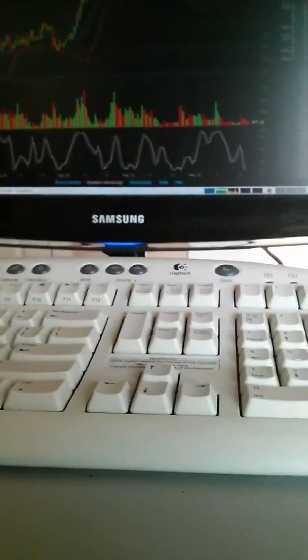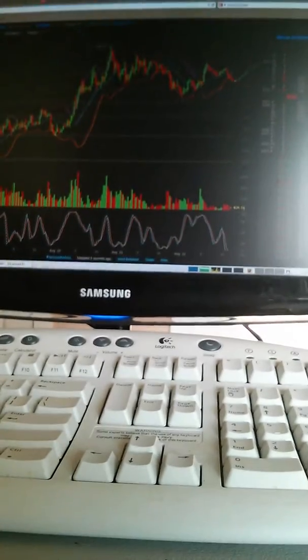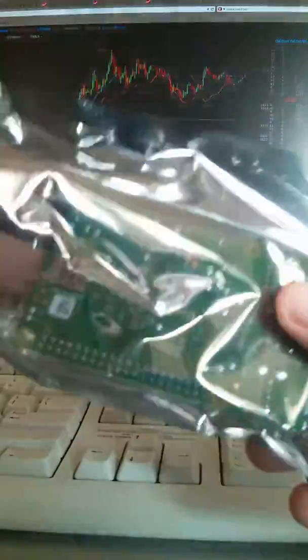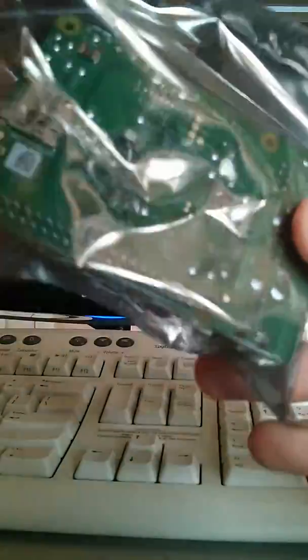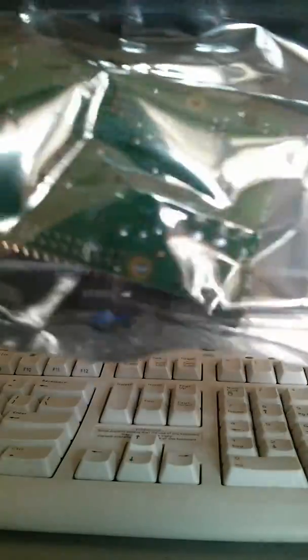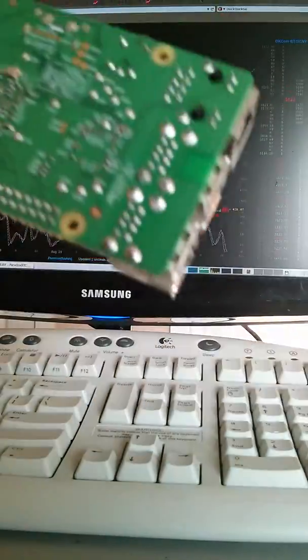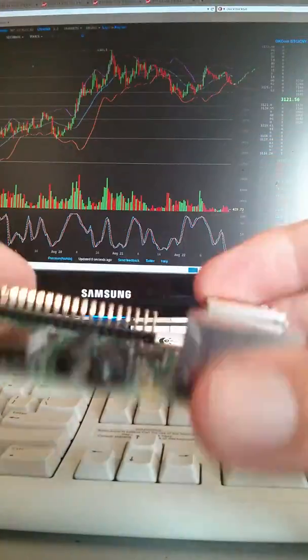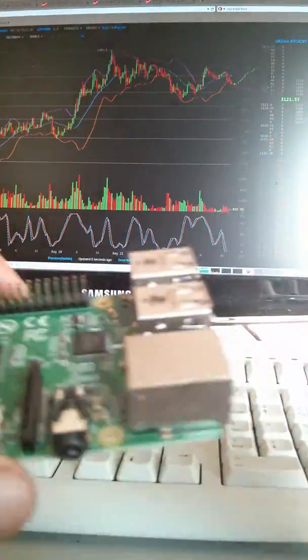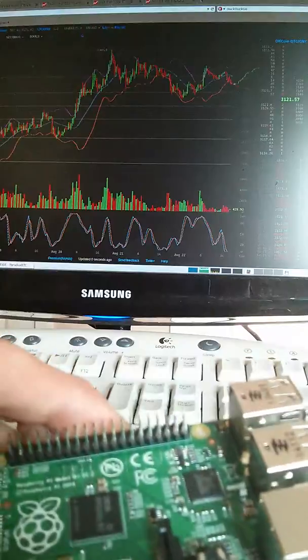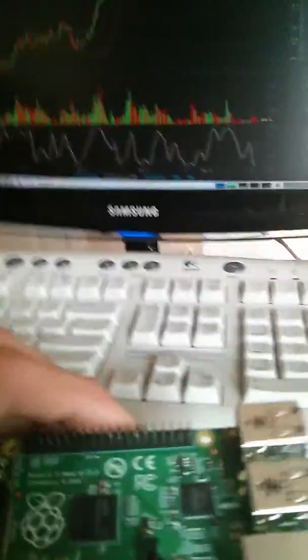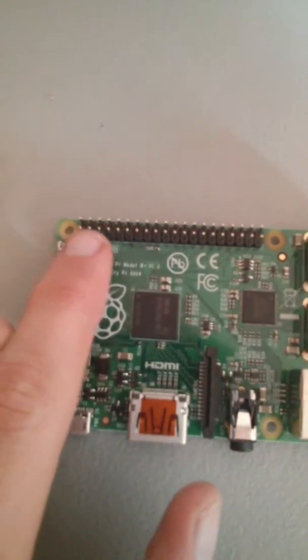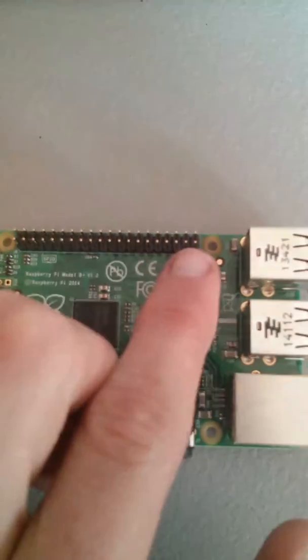So, one second again. Don't fall over, friend. Please don't fall over. As you can see already, there are some differences. One, the GPIO header is longer.